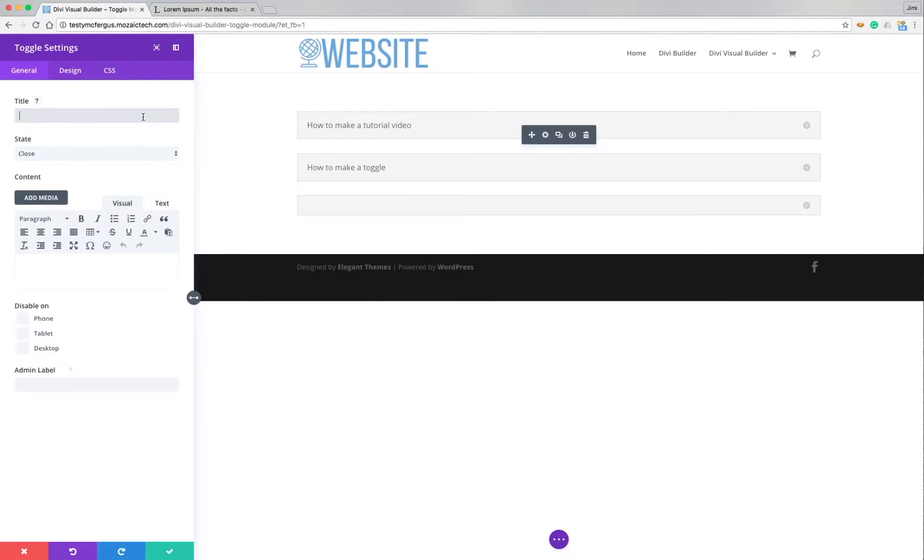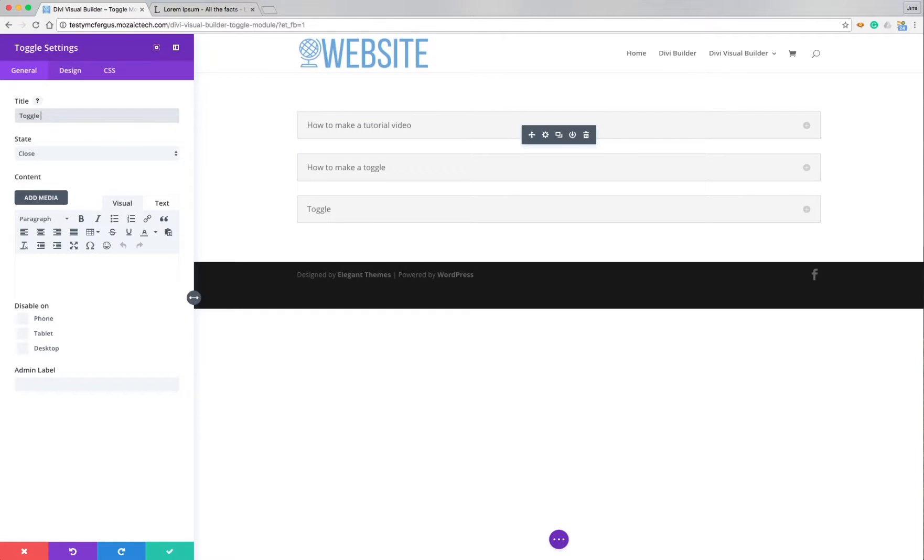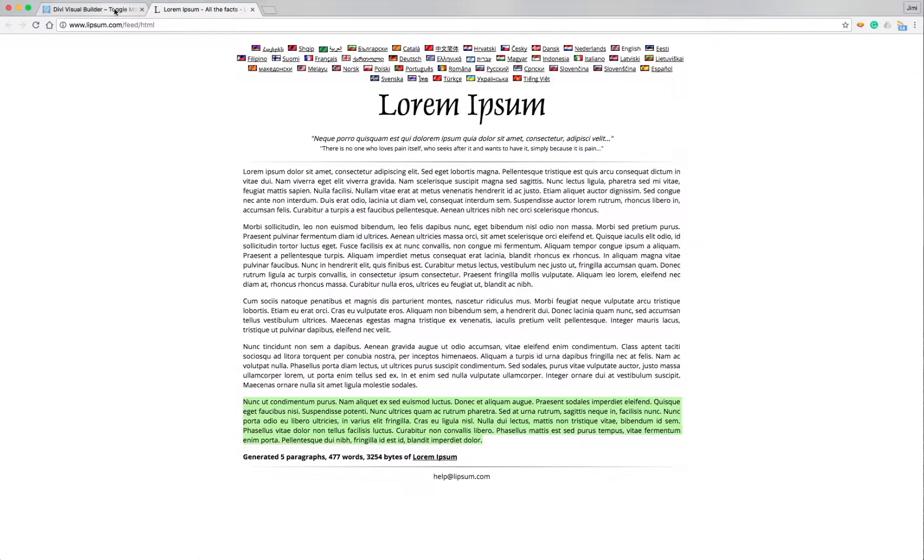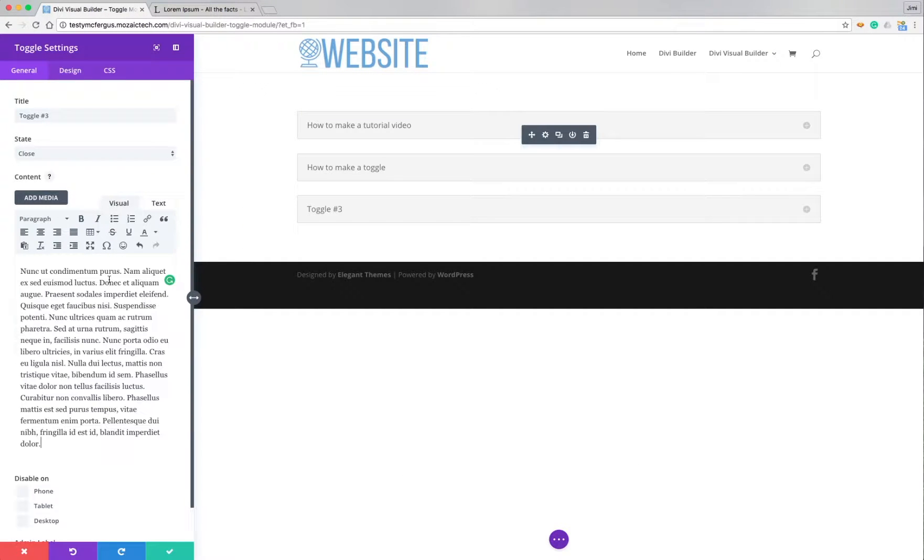So we'll call this one toggle number three and then I'm just going to put some of this Lipsum filler text in there to show you what it looks like. So I'll just paste that in there.